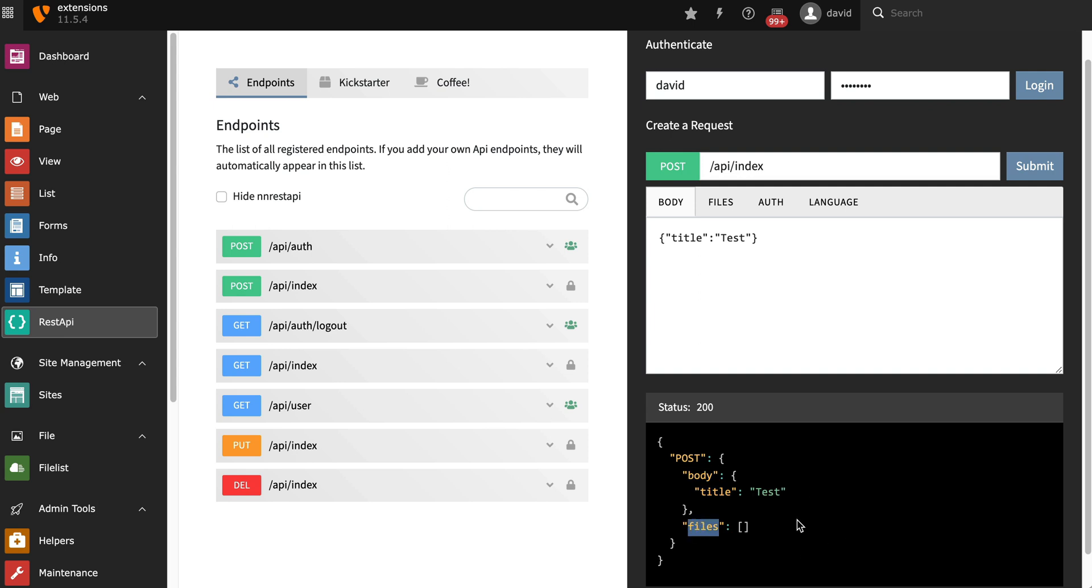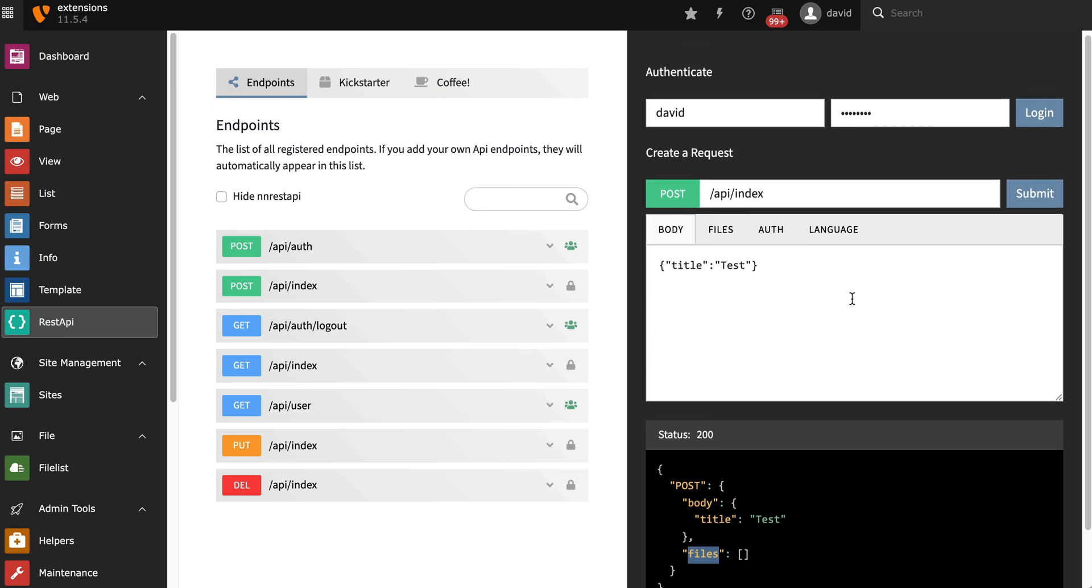You can see here files, and files of course is a very interesting topic because usually it's pretty complicated to send files together with a JSON in one request. We solve this with placeholders.